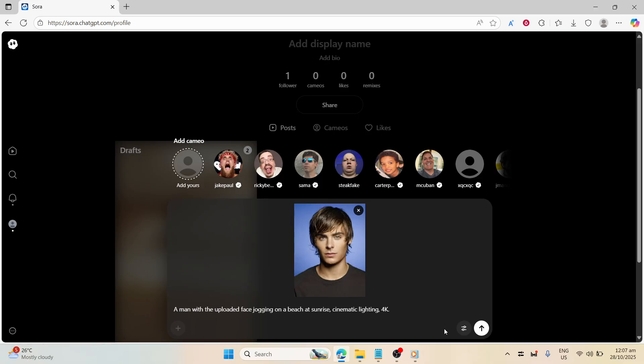With your prompt prepared, the next step is to attach your image to the system. Make sure this is done correctly to ensure that the software uses the correct photo as the reference for your face. This is pretty straightforward, but it's important to double-check that the right image is selected before proceeding.